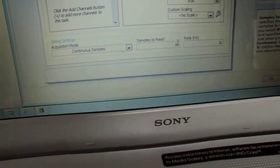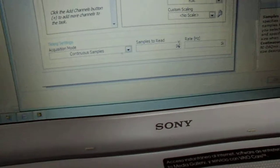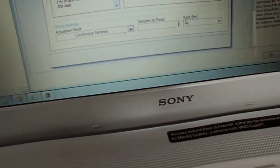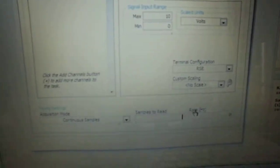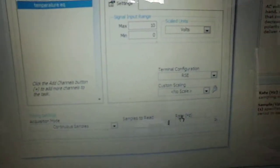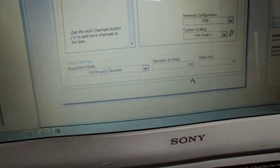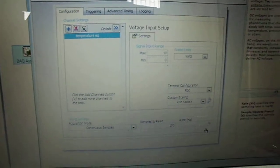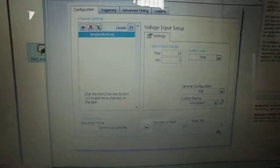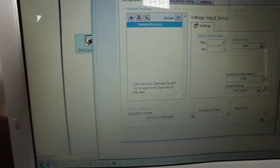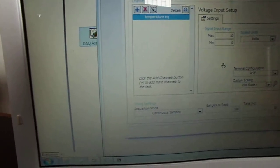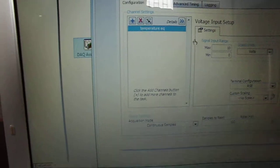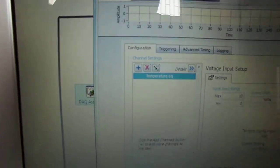The samples to read: I decide 100. 100 samples to read. And the rate is 1 kilohertz. This is from one signal — the temperature signal as an equivalent voltage.